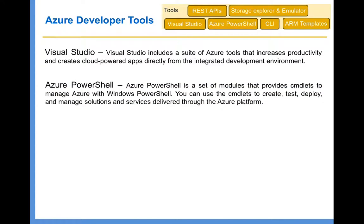The next thing is Azure PowerShell. Azure PowerShell is a set of modules that provides cmdlets to manage Azure with Windows PowerShell. You can use the cmdlets to create, test, deploy, and manage solutions and services delivered through the Azure platform. Almost every Azure service has a cmdlet associated with it. Using these cmdlets, you can develop PowerShell scripts to carry out tasks on a particular Azure resource — for example, start or stop a virtual machine, or create a container in a blob of the Azure Storage service.